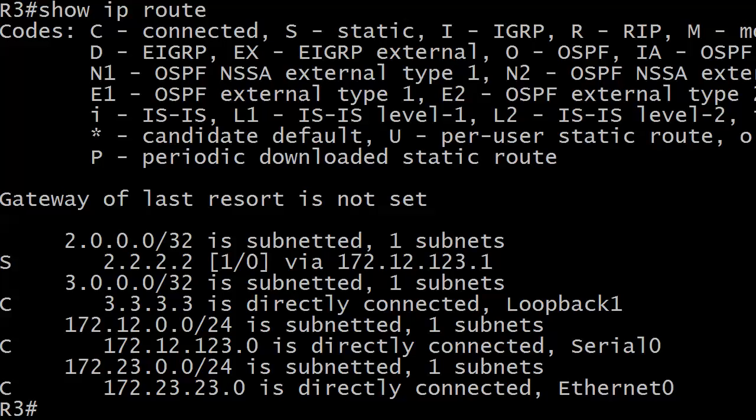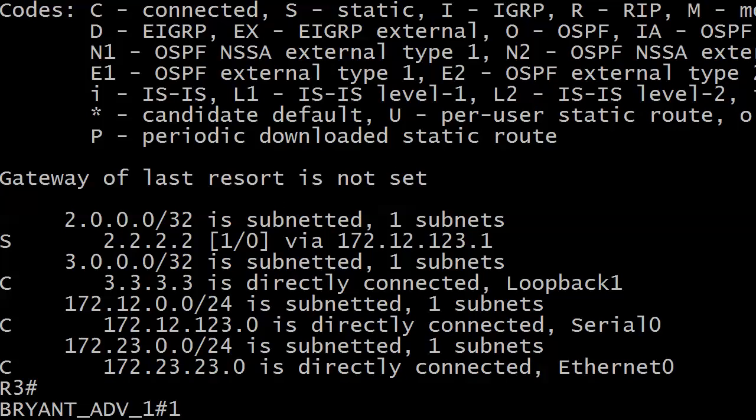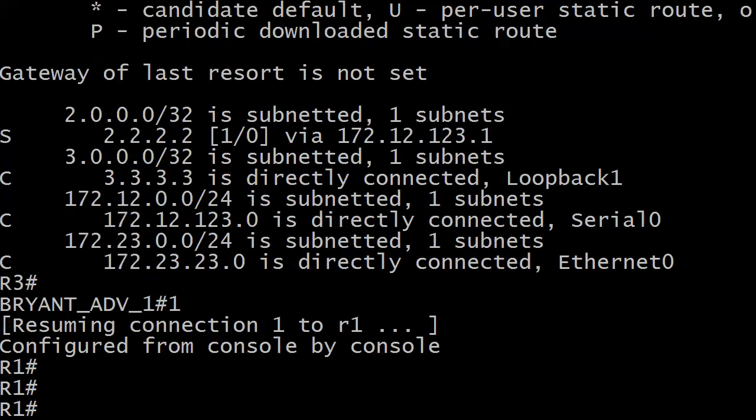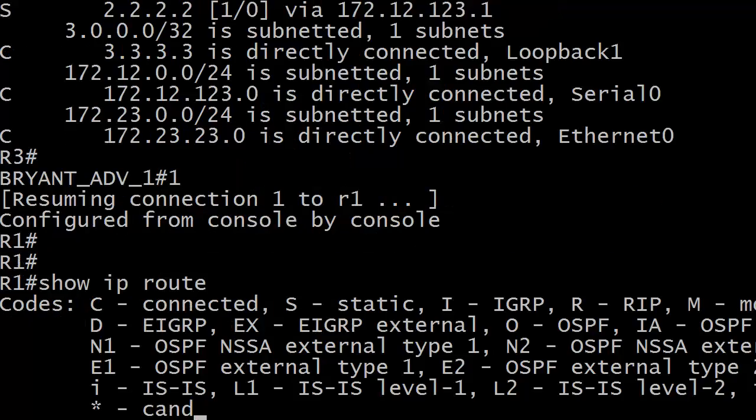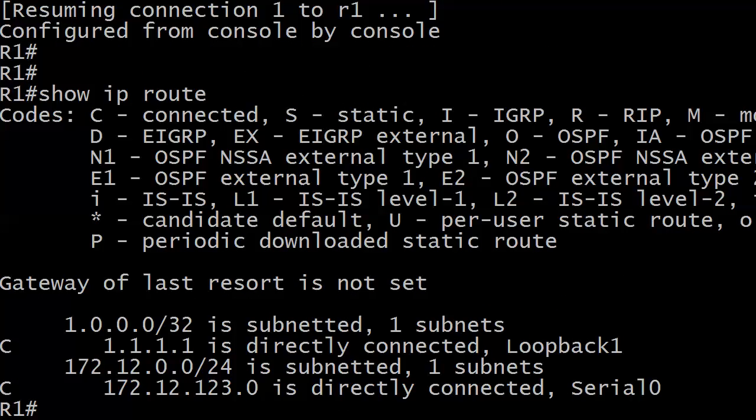So if the next hop address is 172.12.123.1, which in this case happens to be router 1, let's go to router 1 and check out the routing table. There is no match here for 2.2.2.2. And I didn't show you a topology on purpose, because when you go into a lab environment, and especially when you go into a production environment, you may not have a topology. You may just have to sit in a router and figure out what's going on.